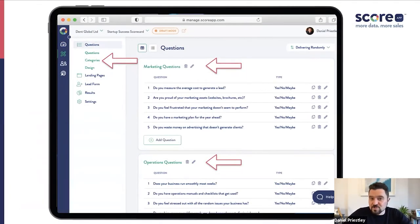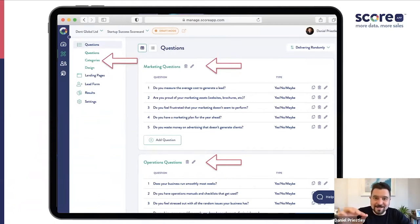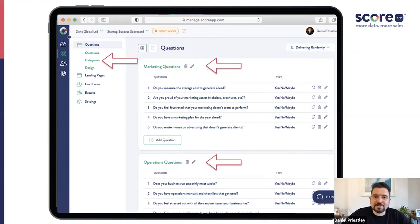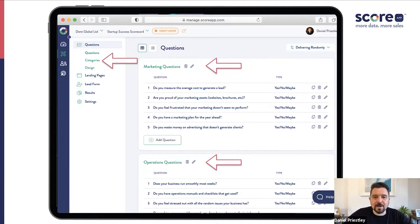If you're struggling with the software at all, there are some separate videos that really walk you through nice and slow as to how to click the buttons, enter in the information, and actually use the software — really practical and tactical implementation videos. My videos are very much strategic, so we're just going to talk about the actual strategy of running the scorecard marketing campaign.